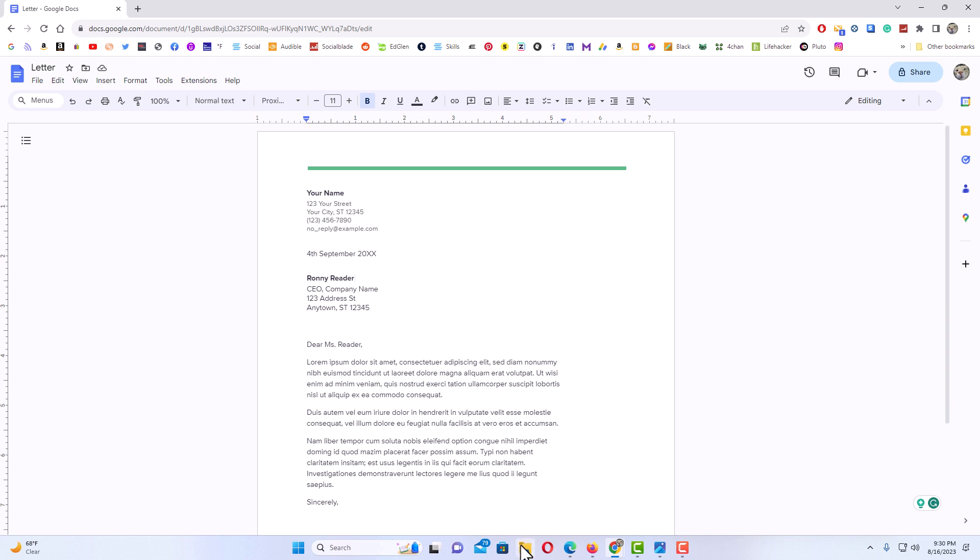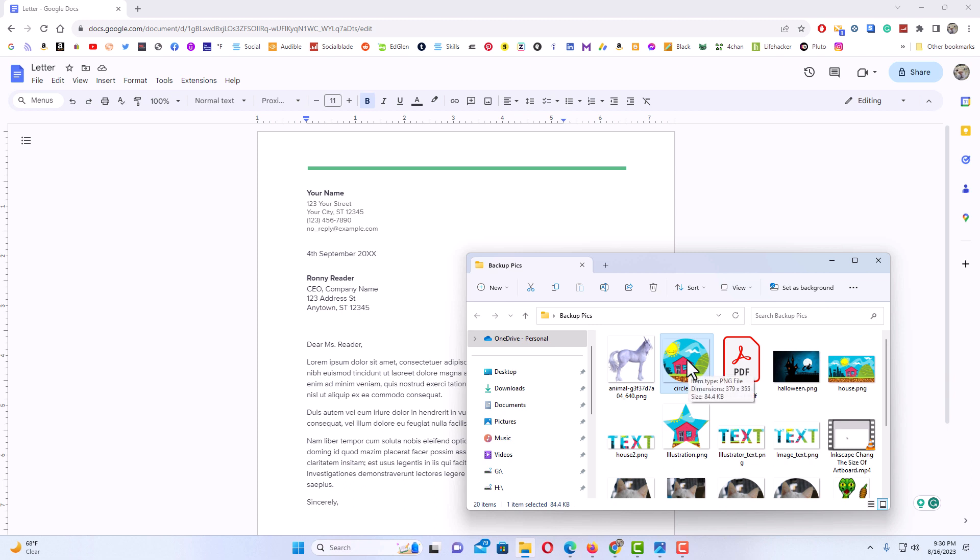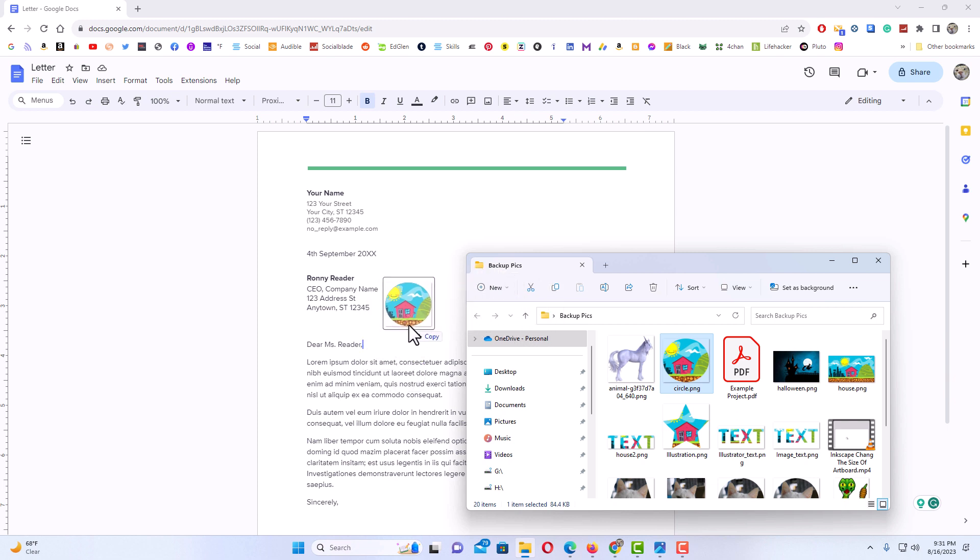I'm going to open my folder and randomly select one of these images. I'll place my mouse cursor over the image, hold down the left mouse button, drag across, and drop it anywhere on my document.